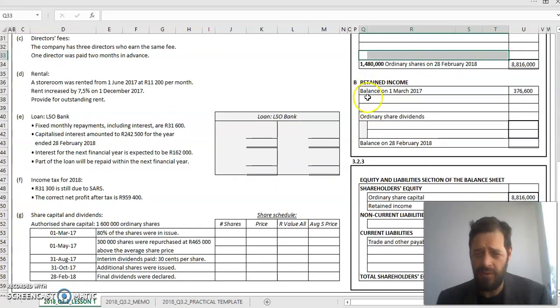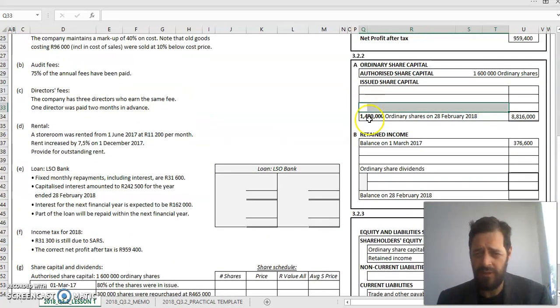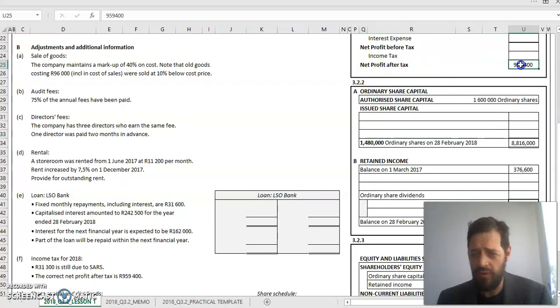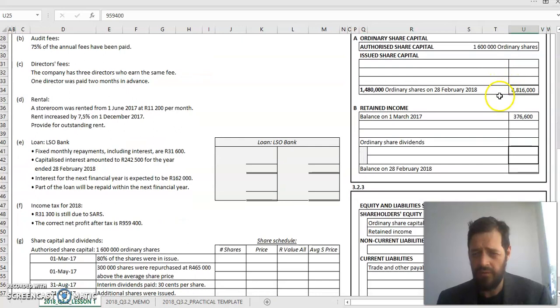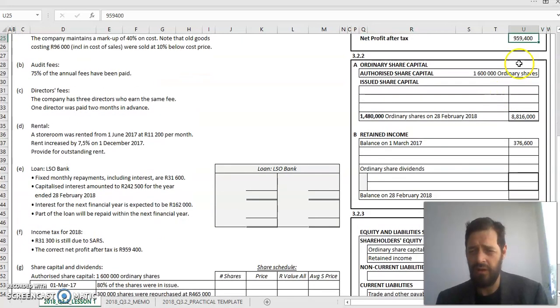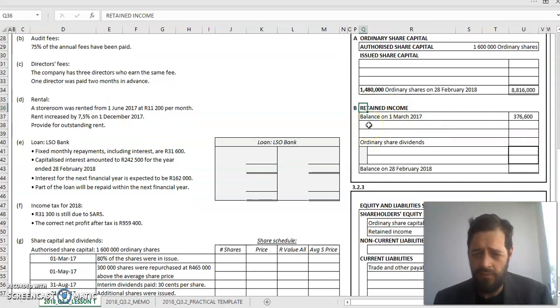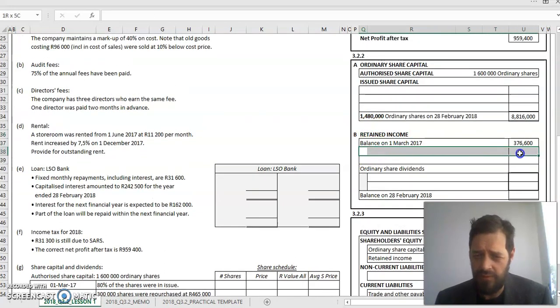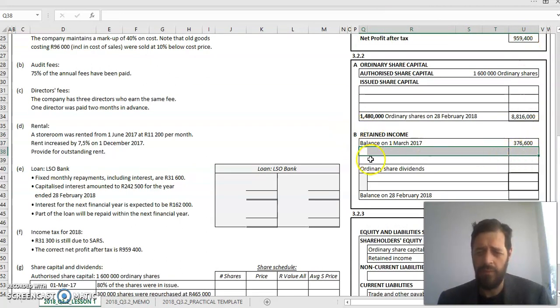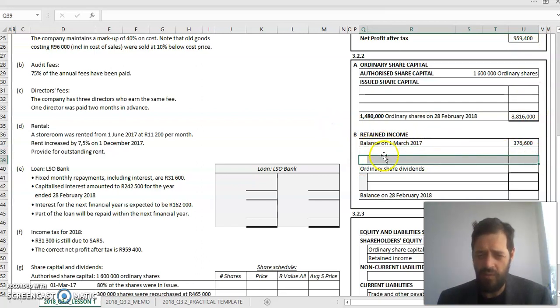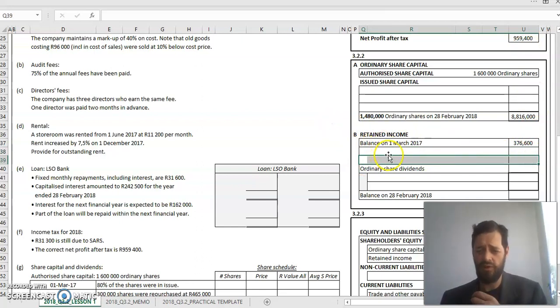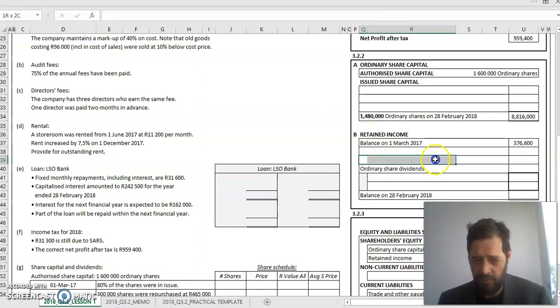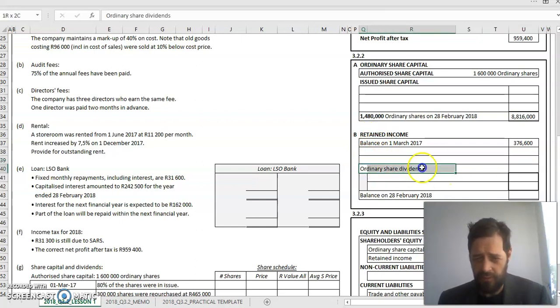Retained income - remember, it is a build up of all of my net profits over a number of years of operating. So every year that we make a net profit, it will be added to our retained income. The first entry in my retained income is going to be the net profit after tax, so you can basically transfer that amount into your retained income. Sometimes we buy back shares at a price higher than the average share price. The difference between the price we pay and the average share price will be funded by retained income, so that amount will be subtracted here.